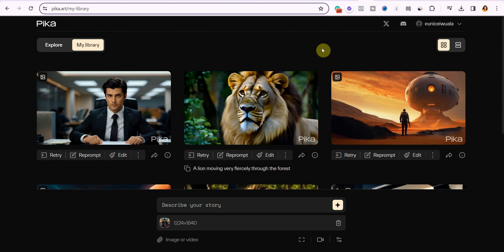If you found this video useful, consider clicking on the video on screen right now to discover another AI video generator. If you found this video helpful, kindly hit the like button and subscribe to the channel for more amazing videos like this, and I'll see you in the next video.